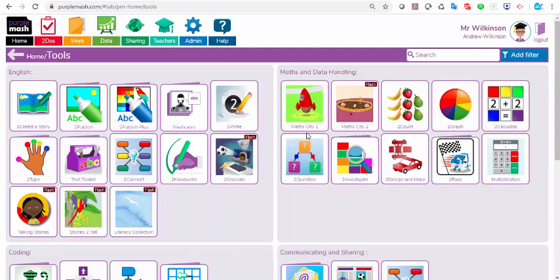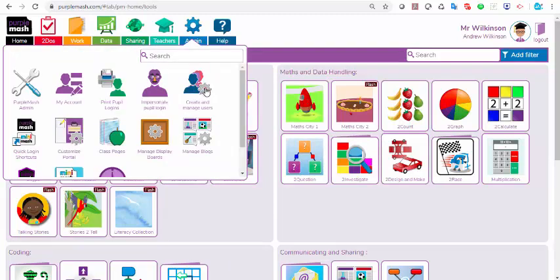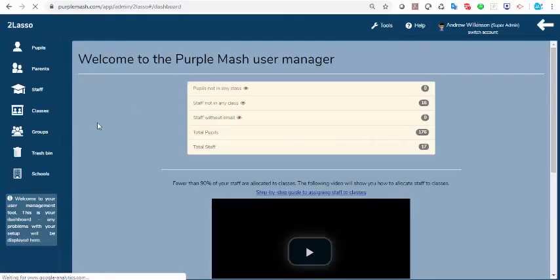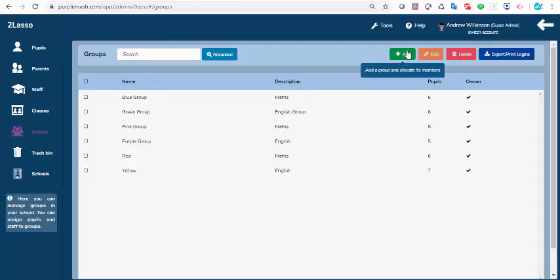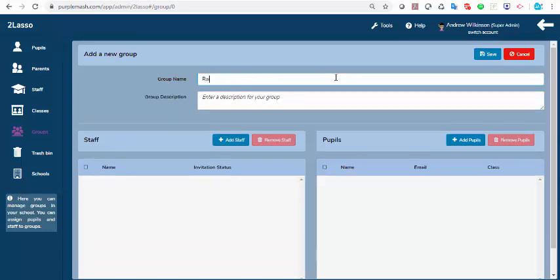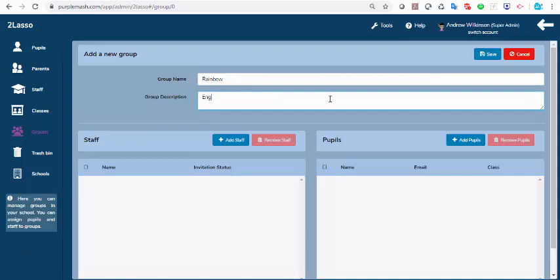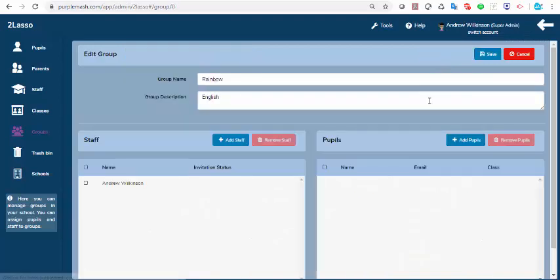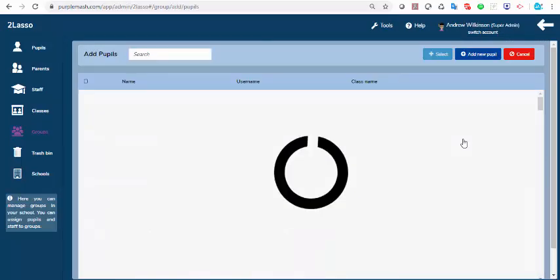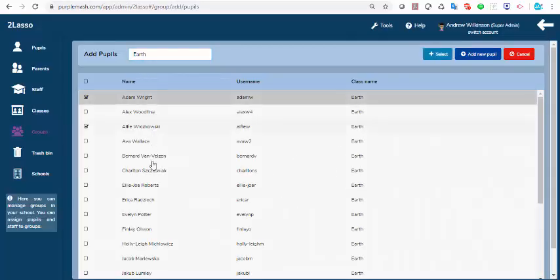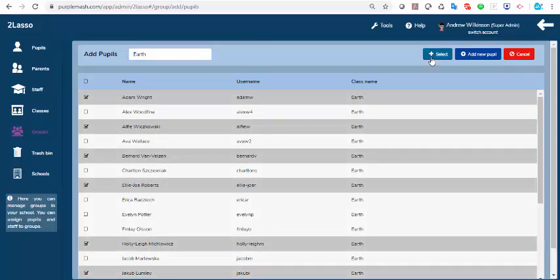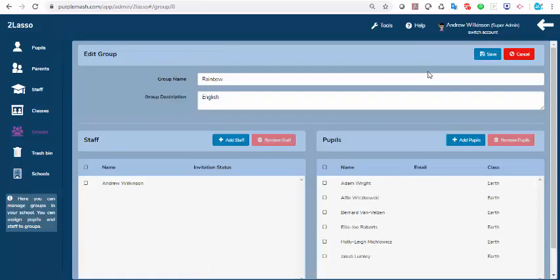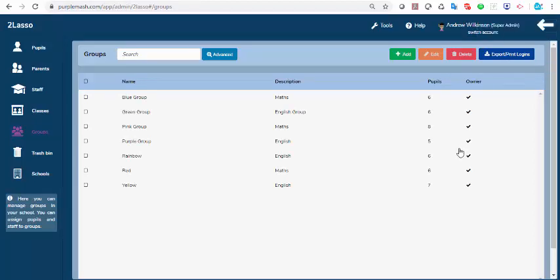I mentioned that you can set work to groups of children. If you want to do that, just go to the admin button up here, click on Create and Manage Users, which also has a cog on it. Click on the Groups button and just click Add a Group. You can give the group a name. I'll call this Rainbow Group. I could say this is an English group. I could add the staff who need to be able to see it, and I can add the pupils. If I need to search for them, I'll just put my Earth class in there. I can select the children that need to be in this group, select them, and just save. That's a new group. So I'll be able to set work by group. I'll be able to email a group if I needed to.